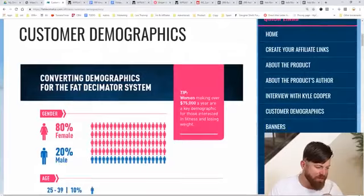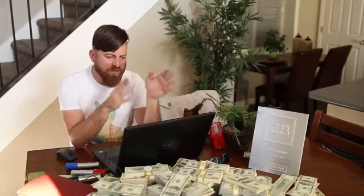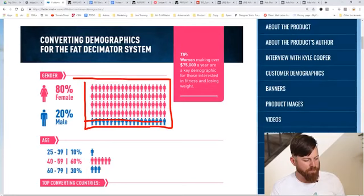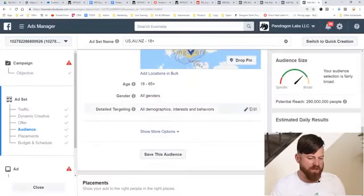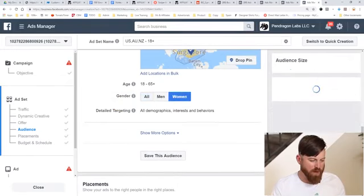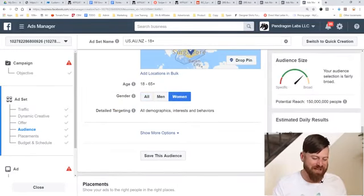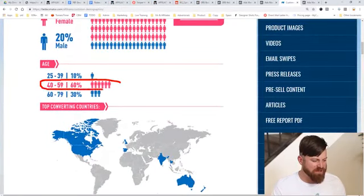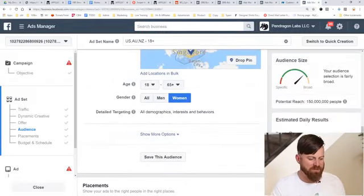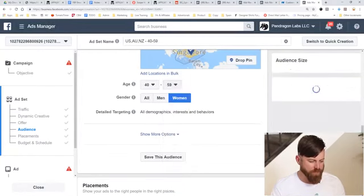Here we are in the customer demographics. I'm going off the assumption that people buying this weight loss product are similar to people buying the other weight loss product I'm going to be advertising. We see the market is 80% female. So I'm going to go to my Facebook ads, select gender, click edit, and just click Women. Easy — we just reduced our audience by half. We also see the audience is 60% between the ages of 40 to 59, which is going to help us out a lot. I'm going to go back to Facebook and set the age to 40 to 59 — we just reduced our audience by over two-thirds.